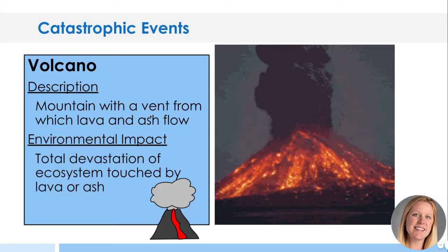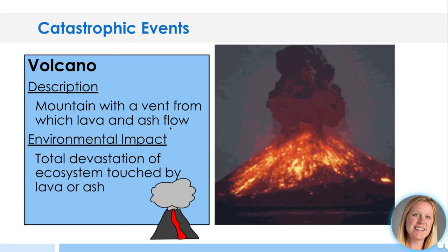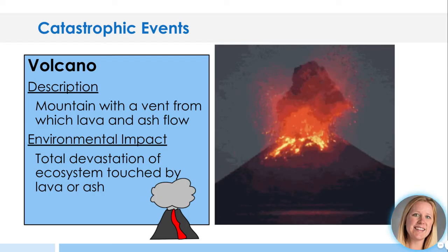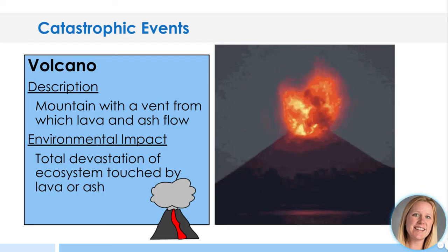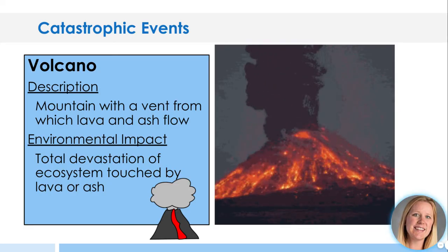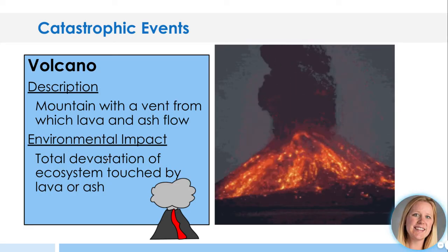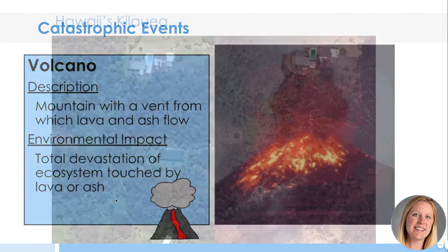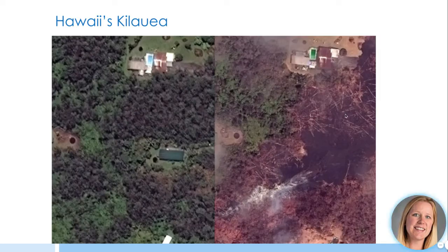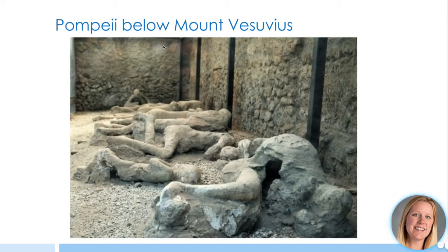Volcanoes — a mountain with a vent from which lava and ash flow. Thankfully, here in the U.S. we don't have a lot of volcanoes. There's Yellowstone, which is a super volcano, but that would be a catastrophic event for the entire United States if it ever blew. Total devastation of any ecosystem touched by lava or ash. This is an example from Hawaii's Kilauea, where you can see the landscape completely destroyed by lava. In Pompeii, Mount Vesuvius exploded with such hot ash that people were literally burned and turned to stone as they were killed. Those organisms in that area, completely destroyed.